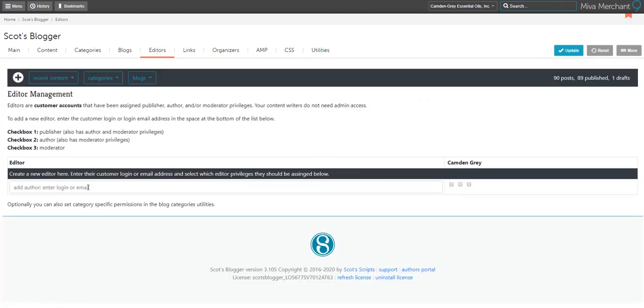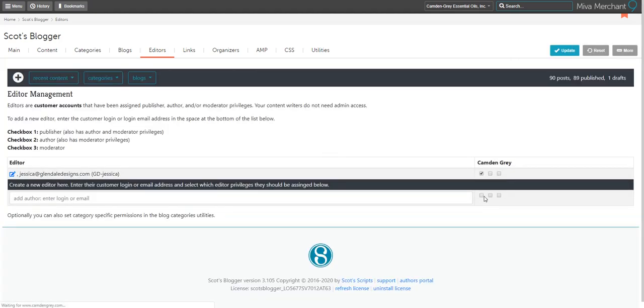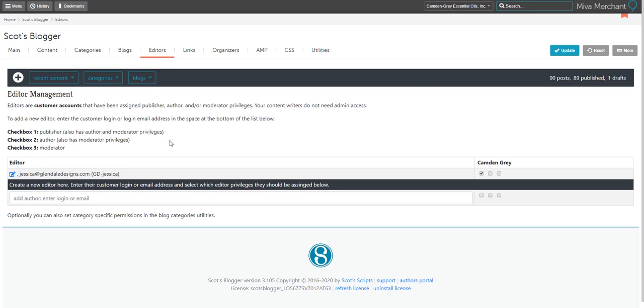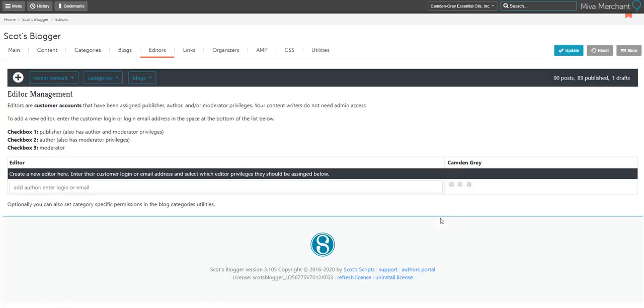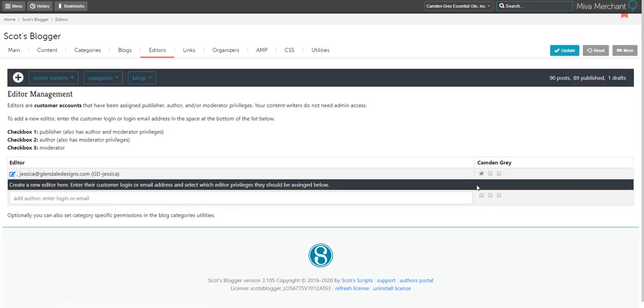Clicking on the editors tab once again, I'm going to enter my email address into the bar and I'm also going to select which permissions I'd like to assign. In this case, I'm selecting checkbox one which will give me publisher permissions, which also allows me to create, post, and moderate anything on the blog, and then I hit the update button. To remove somebody as an editor, just uncheck the checkboxes and hit update and that takes them out of the list.